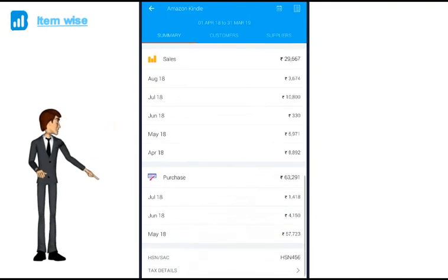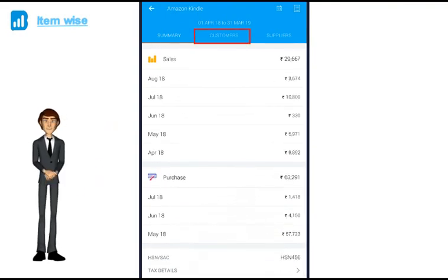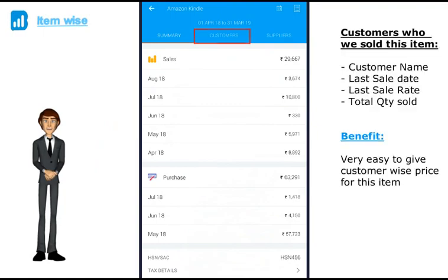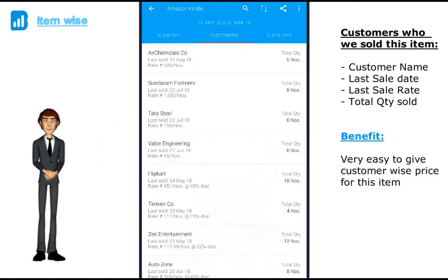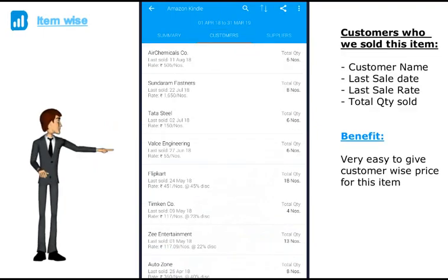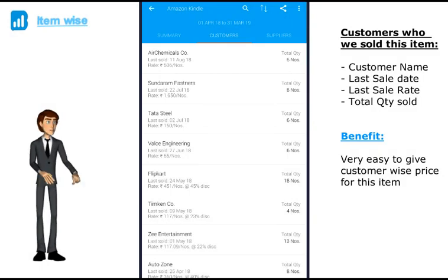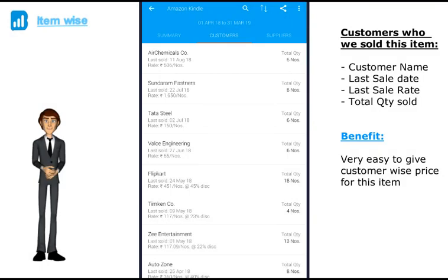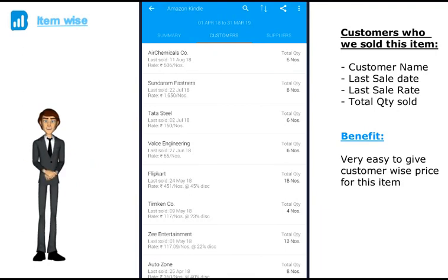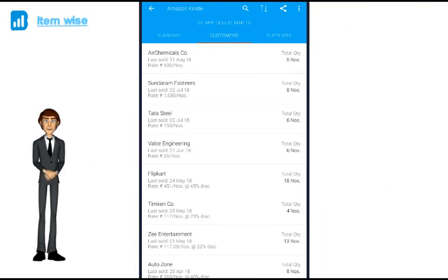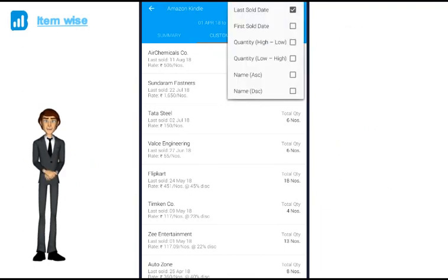If I click on customers, I get to see all the customers to whom I have sold this item. When was the last date I had sold this item, at what rate and the total quantity sold. This makes it very easy for distributors or traders to give price quotation on the go. You can also sort this report in multiple different ways.